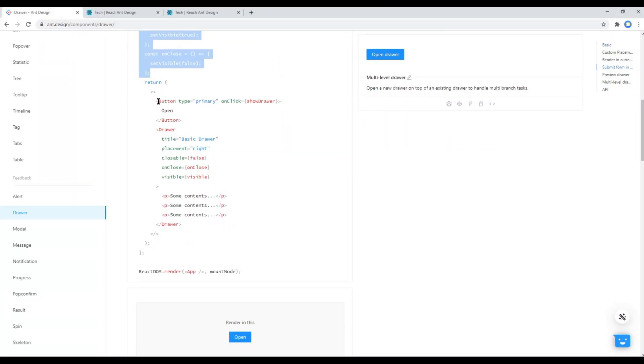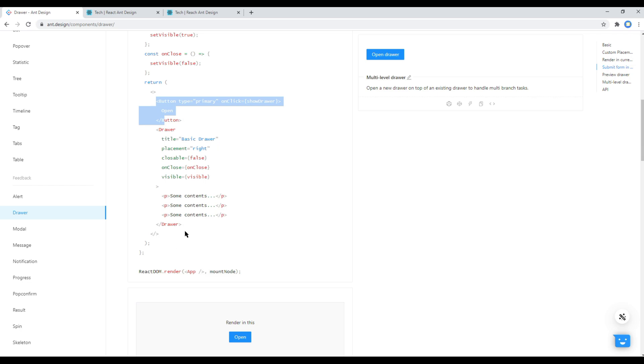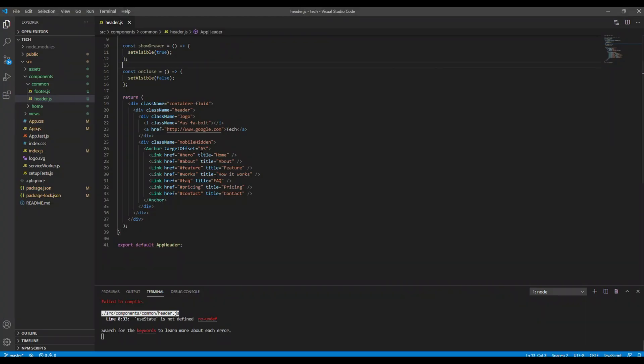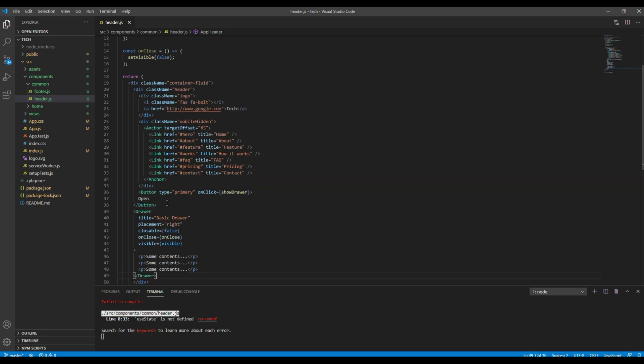Then finally you can copy this button and a drawer tag and you can add it just after this mobile hidden div.